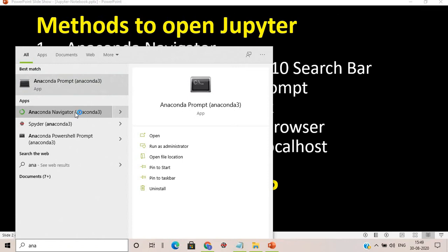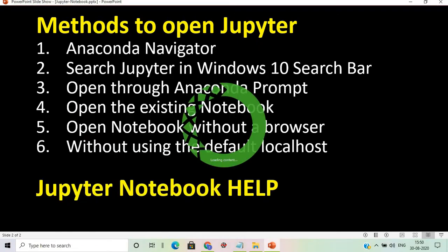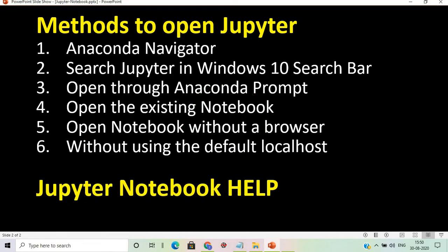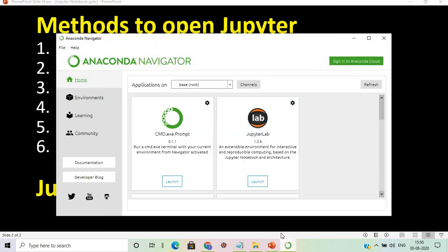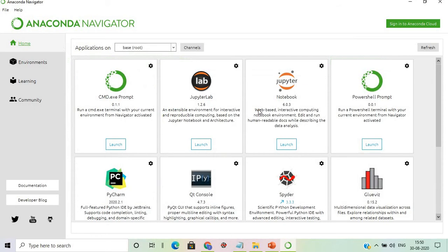This will take some time to load, so I'll fast forward it. Once Anaconda is open, you can see the editor and the Jupyter Notebook option listed there.